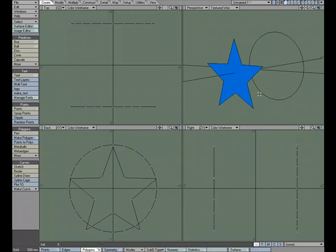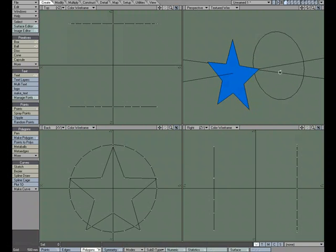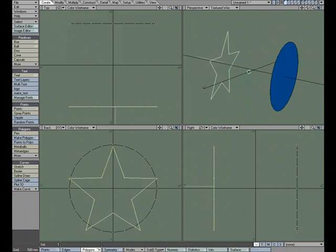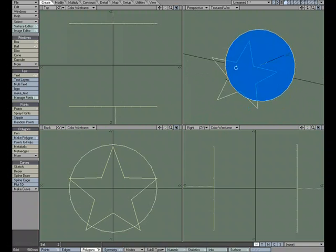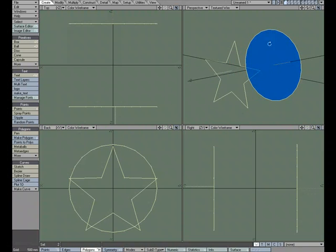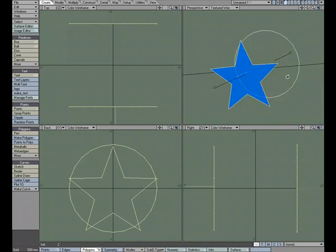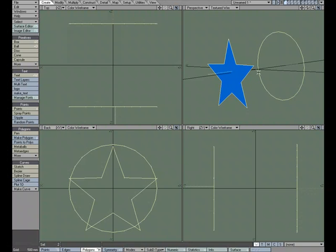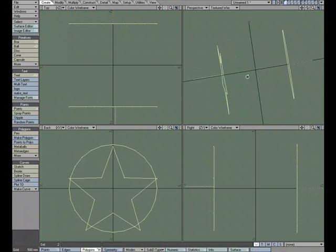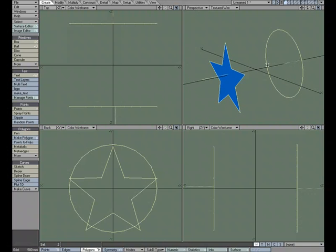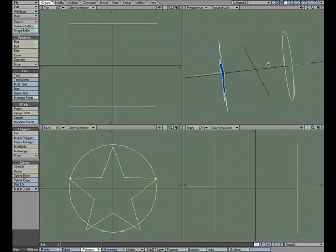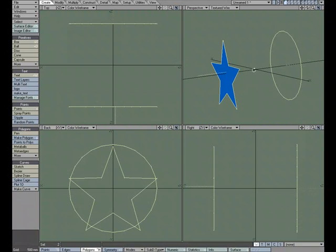So what I did was I went ahead and created two shapes. I've got this flat star and I've got this flat disk, and what we'll do is we'll run create skin on it and it'll bridge the two pieces together. I've got this facing opposite of this so they'll become the two end caps of the geometry.